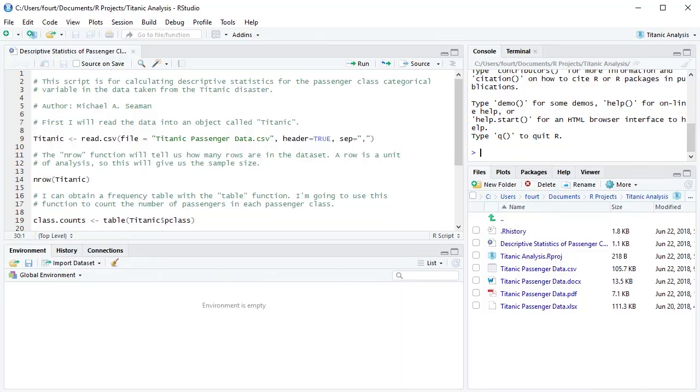I have opened RStudio in which I have already created a script for calculating some descriptive statistics. Recall that a script is simply a series of R functions along with annotations. Before we walk through this script, let's look at how I have set up the project.